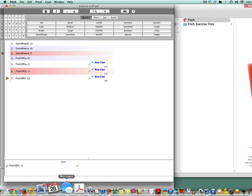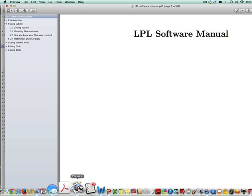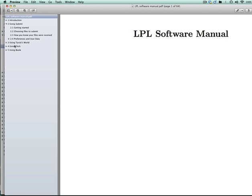Don't forget, the LPL software manual has some great information for more robust use of the Fitch program.